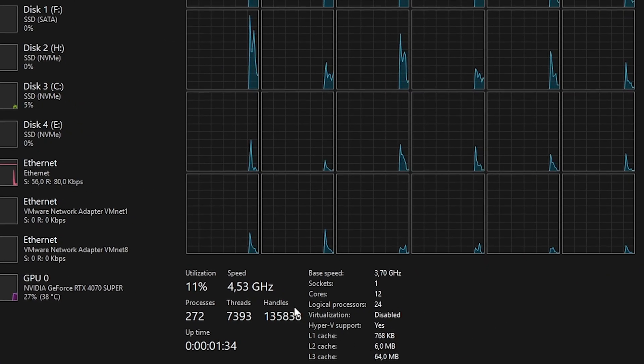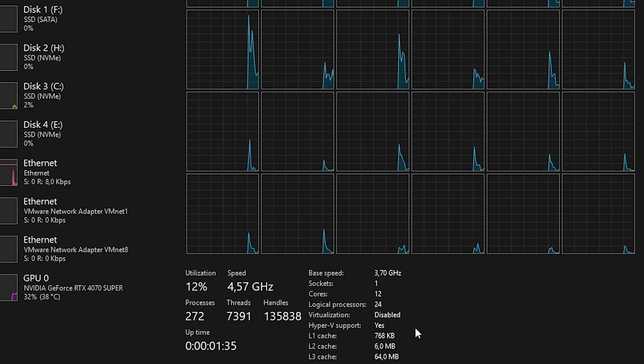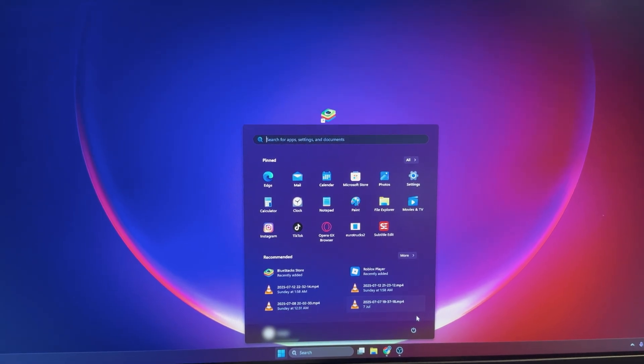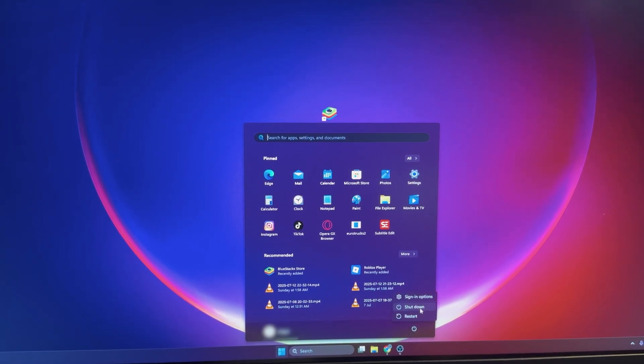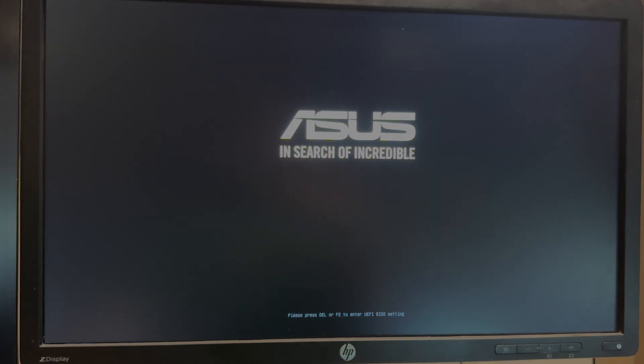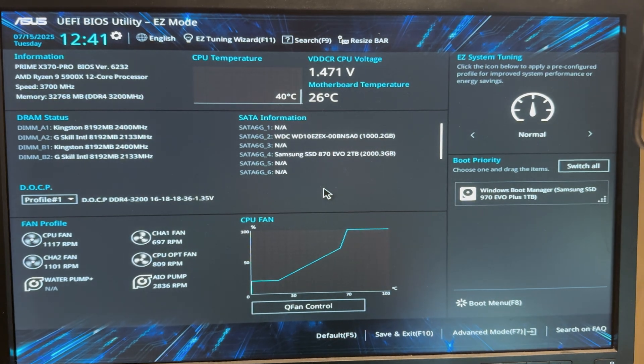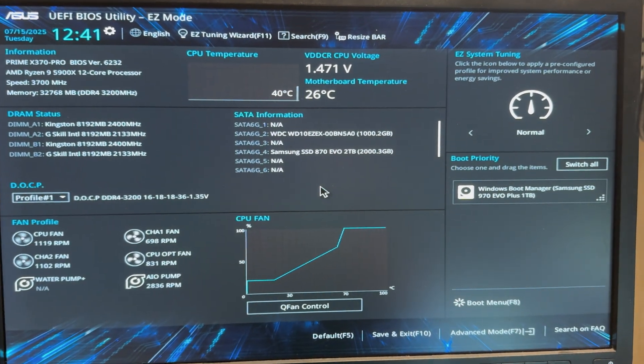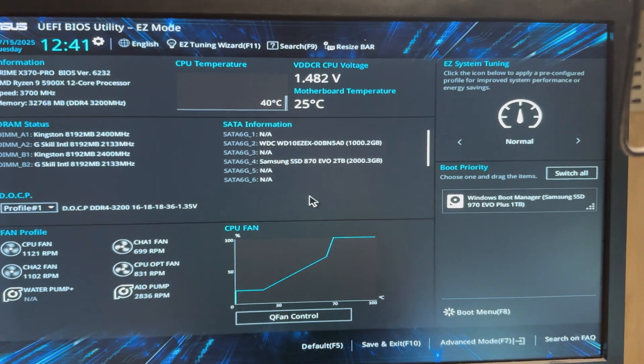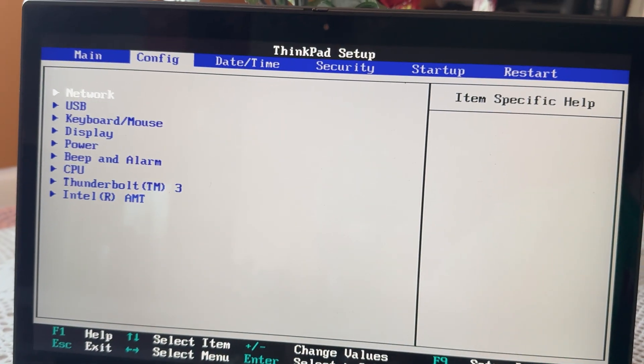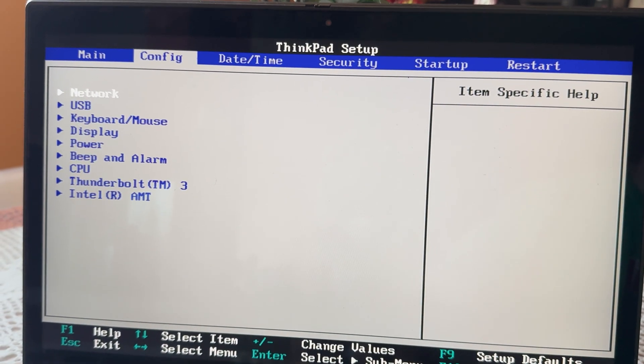If virtualization is disabled, you'll need to change a setting in your BIOS. To do that, shut down your computer, then turn it back on, and immediately start pressing the Delete or F12 key repeatedly. This should open the BIOS menu, which may look different depending on your system.